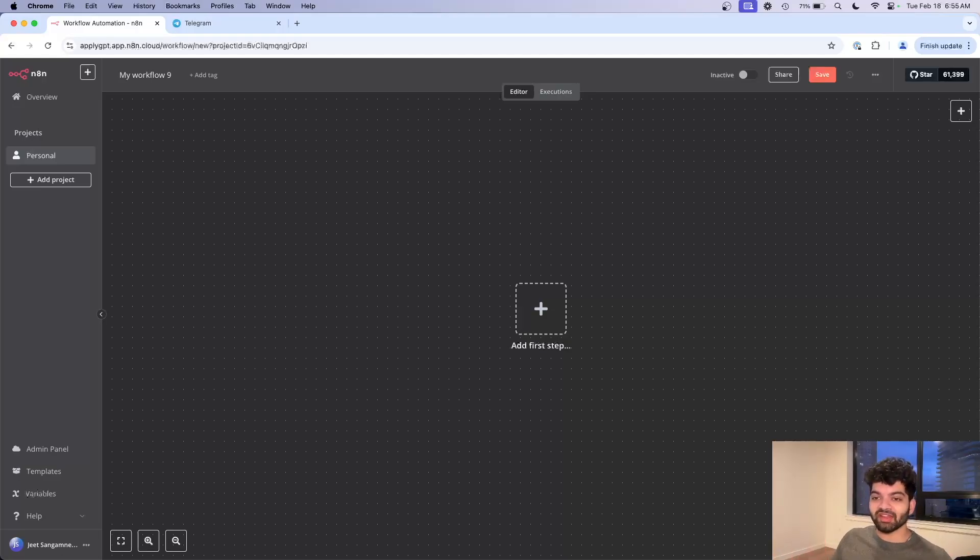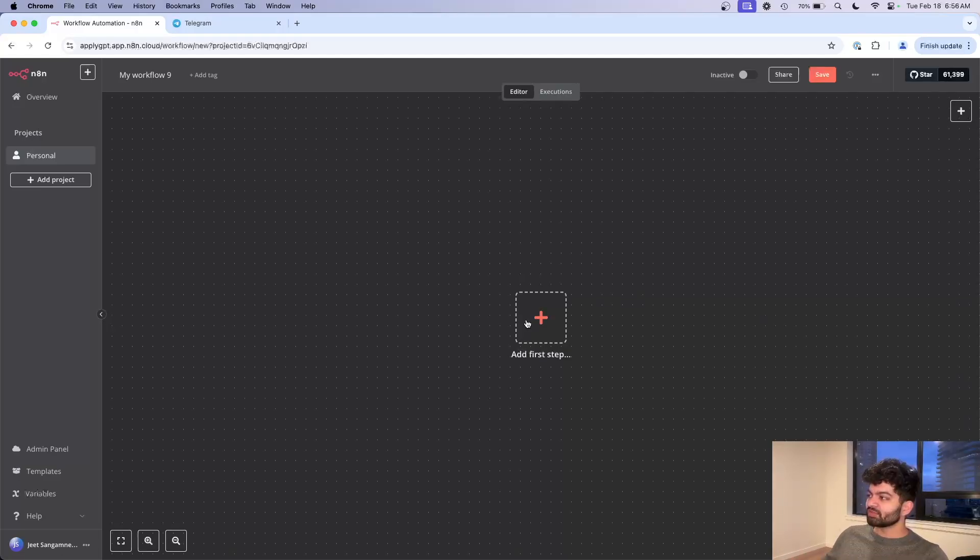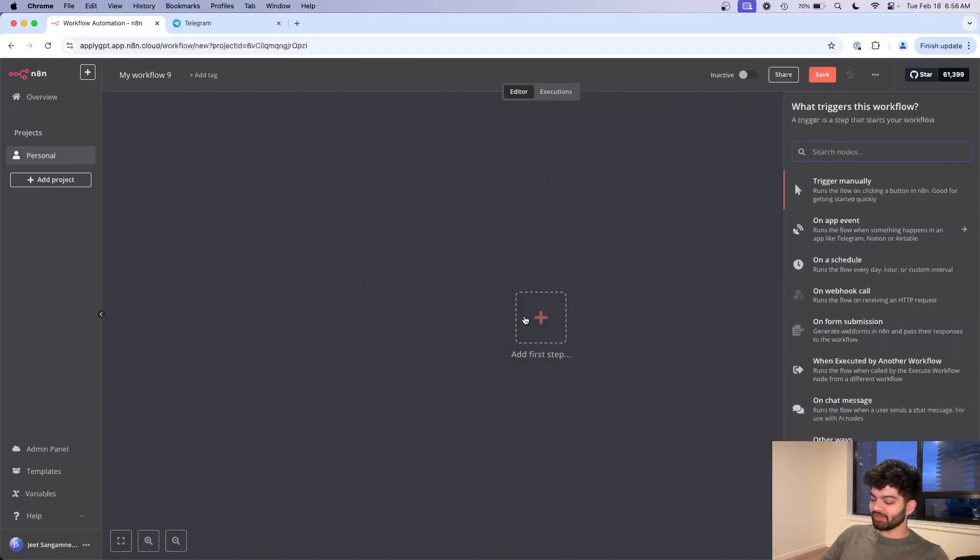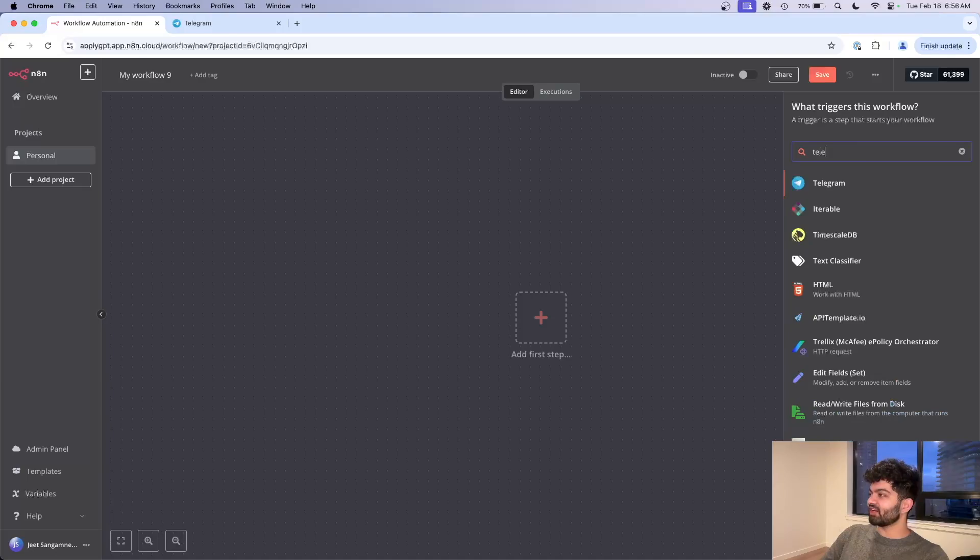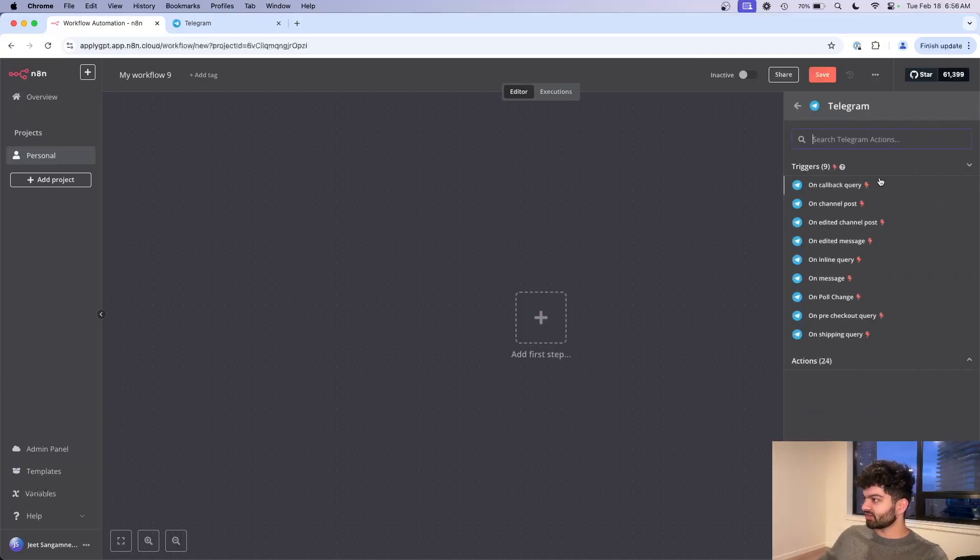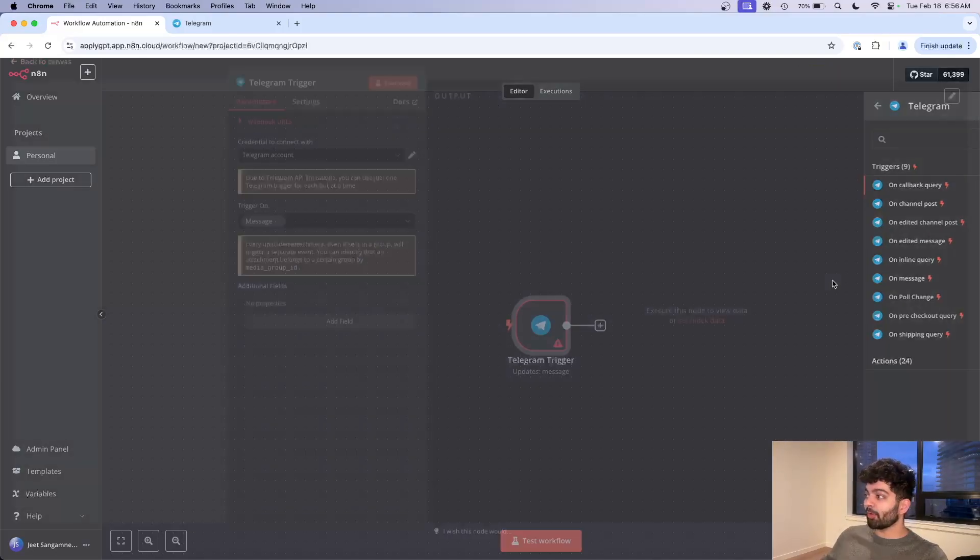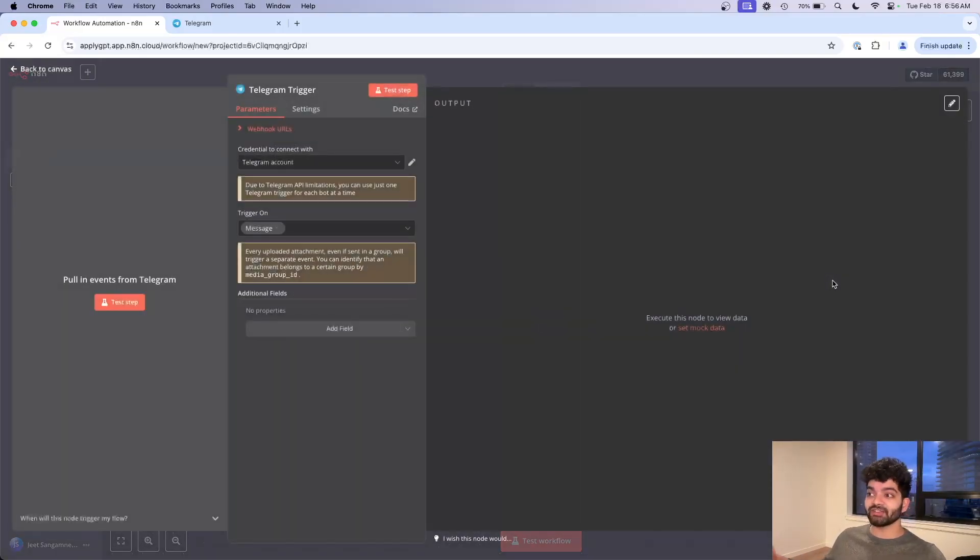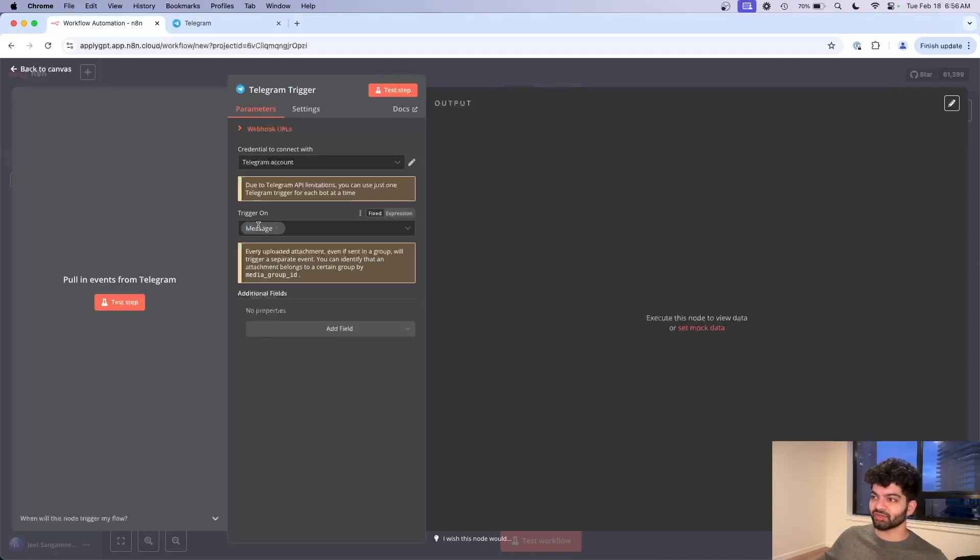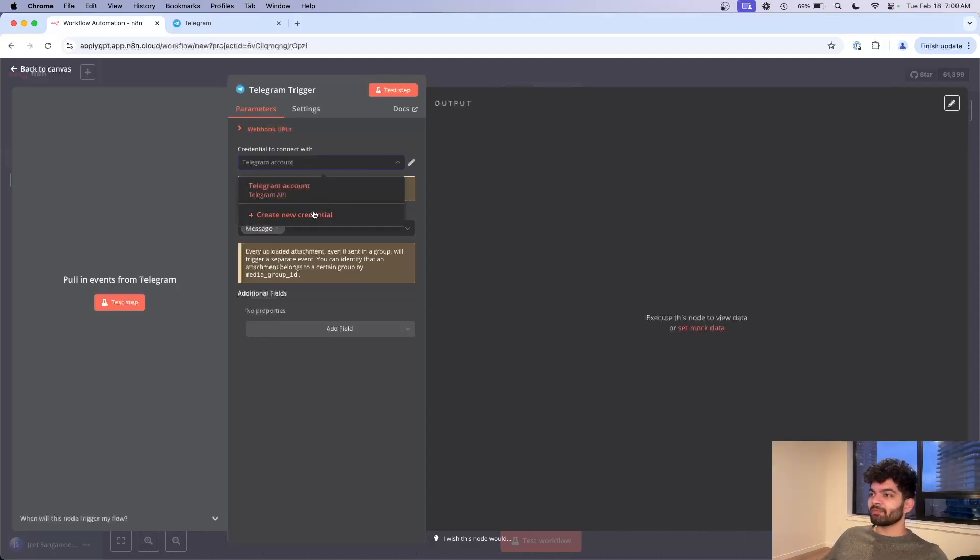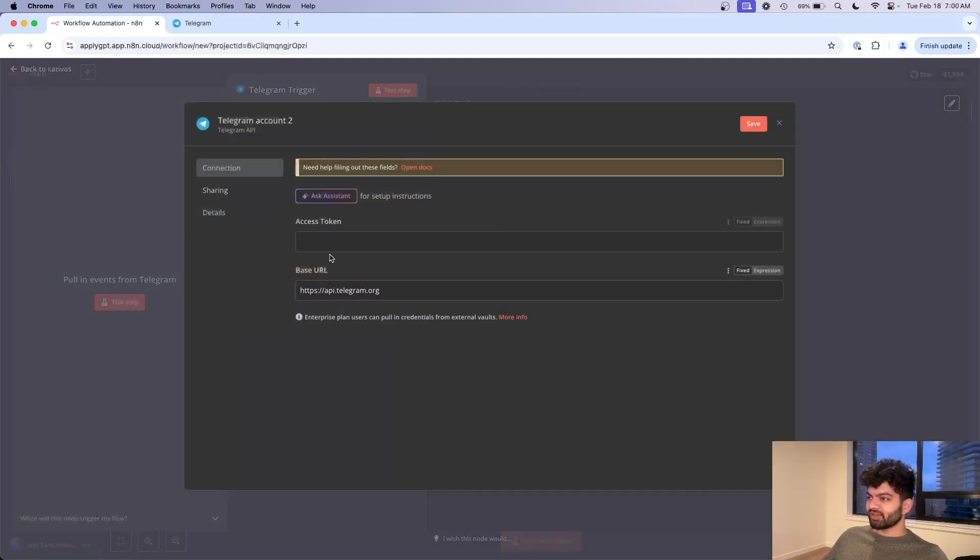The first step is going to be to add a Telegram trigger. Let's click on Telegram here and we want this in the trigger as soon as we get a message, which is why it says trigger on message. To set up Telegram, click on create new credential here.